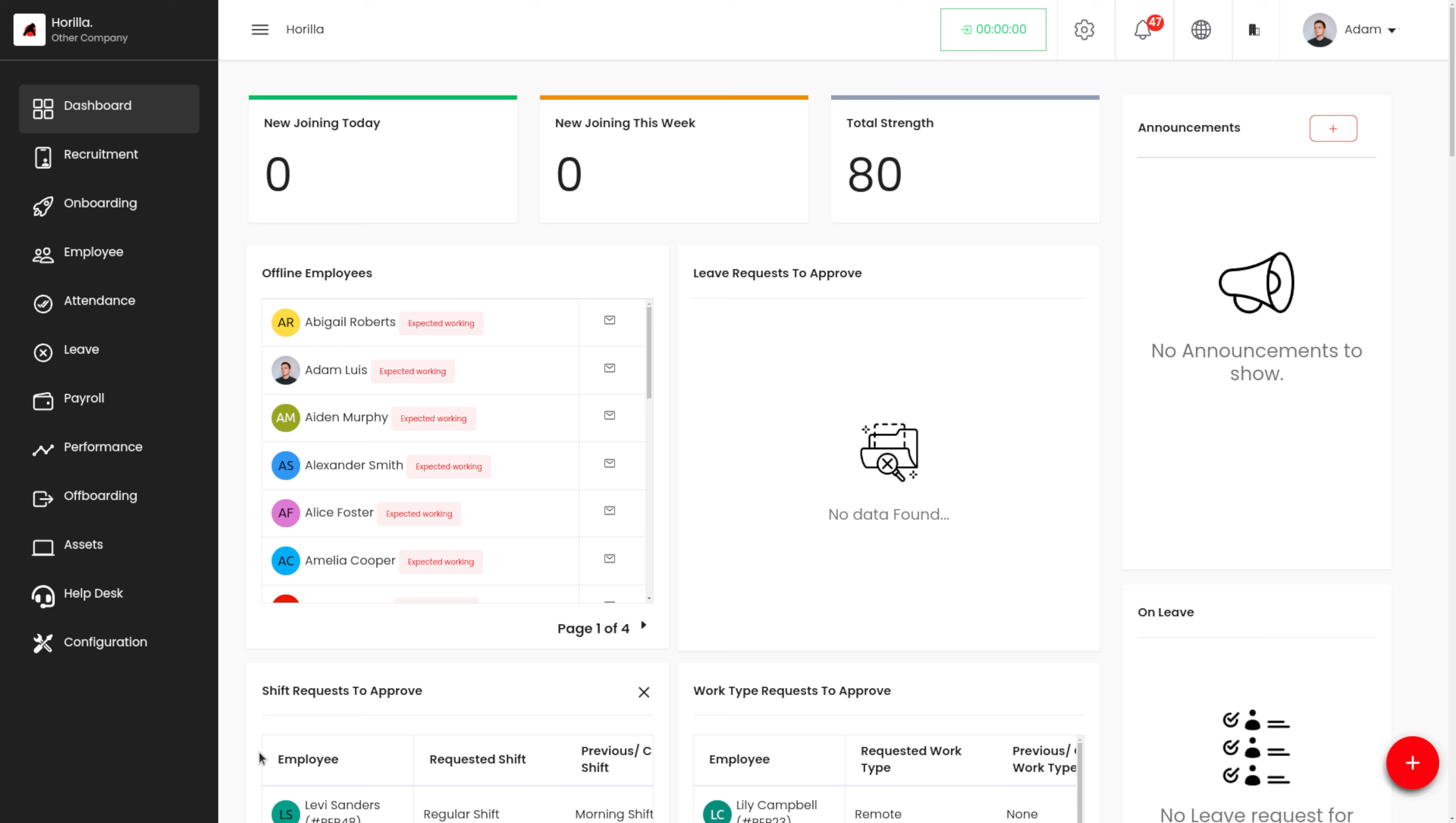It goes beyond just completing paperwork and providing basic training. Effective onboarding has a profound impact on employee engagement, productivity, and retention. So it is very important for a company to have a proper onboarding process after the recruitment.